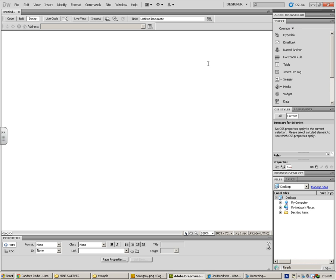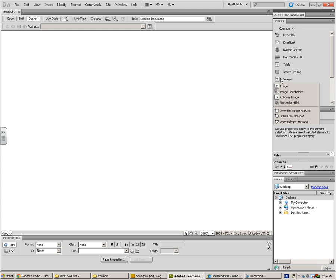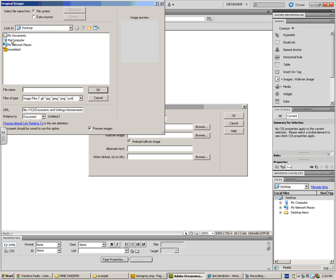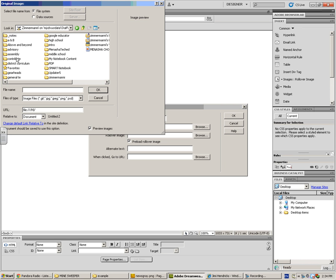You're going to click on the little arrow next to image, and you're going to click on rollover image. I'm going to make sure I give this a name. For my original image, I need to click on browse and find the folder where I have all of these things saved.